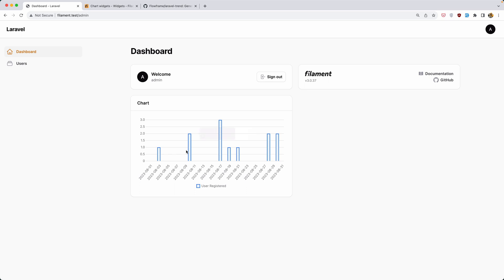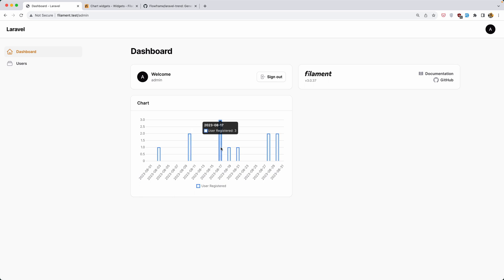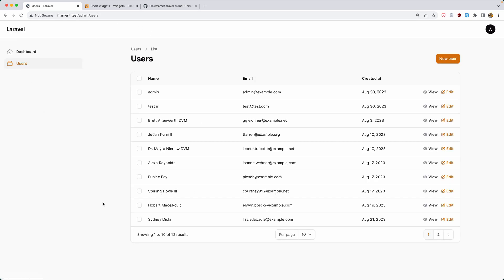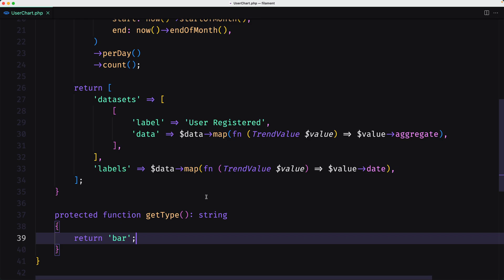Here is the chart. Because we have, for example, on 17 August, we have registered three users. And if I go to the users table, here we have 17 August, we have three users created in that date.